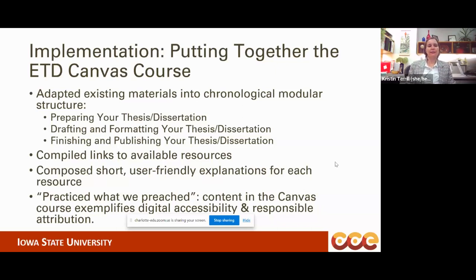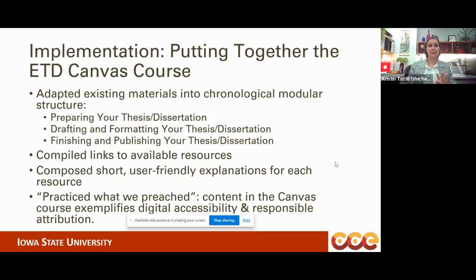One big challenge was adapting our existing materials into a chronological modular structure. We have a very complex website that works well — a hub for thesis and dissertations linking to graduation requirements, planning tools, video demonstrations of how to use the technology, templates. It's a tree-linking HTML type of document. It doesn't necessarily work for somebody who doesn't know how to graduate. We had to think through it from the perspective of somebody who doesn't know what they're looking for, and how they would use a course versus a website.